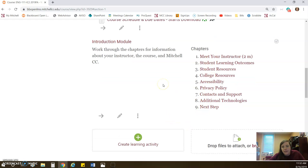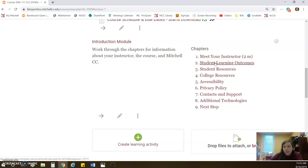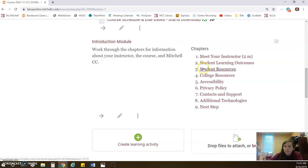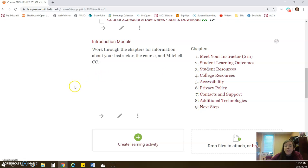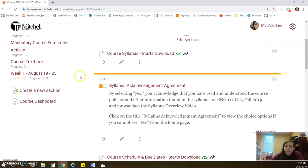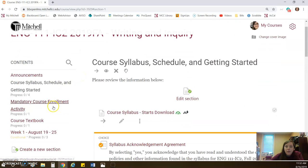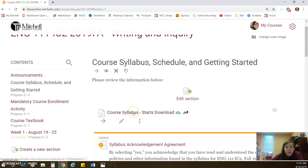This module is the same for I think all of your online classes, with the exception of this Meet Your Instructor short video and the student learning outcomes, because these are both unique to the course that you're in. But there are other things here that you will have access to everywhere. Once you've worked through everything here, you can go in and do the mandatory course enrollment activity, or you can just do that as the very first thing that you do and then go and read the syllabus and everything like that.